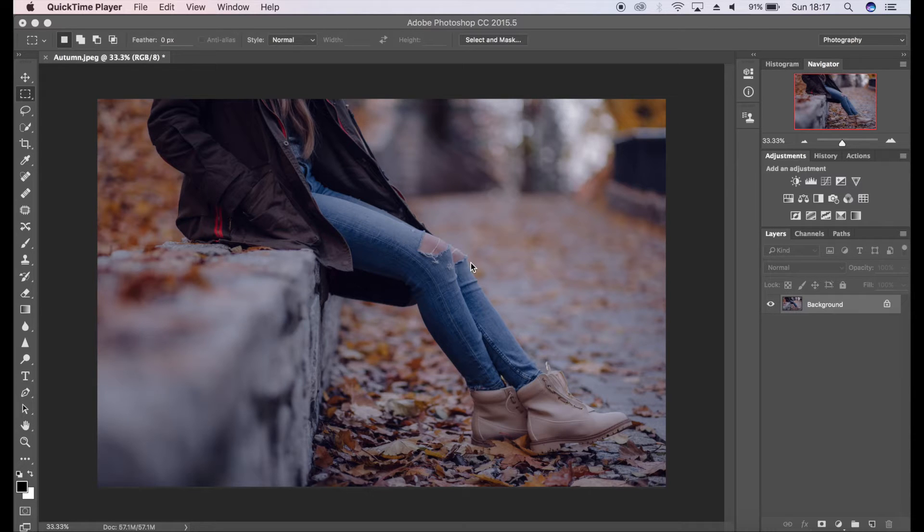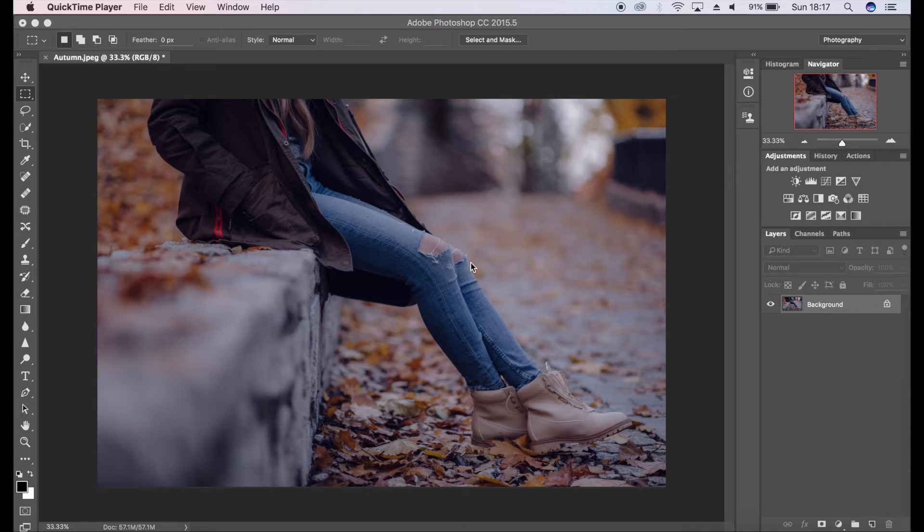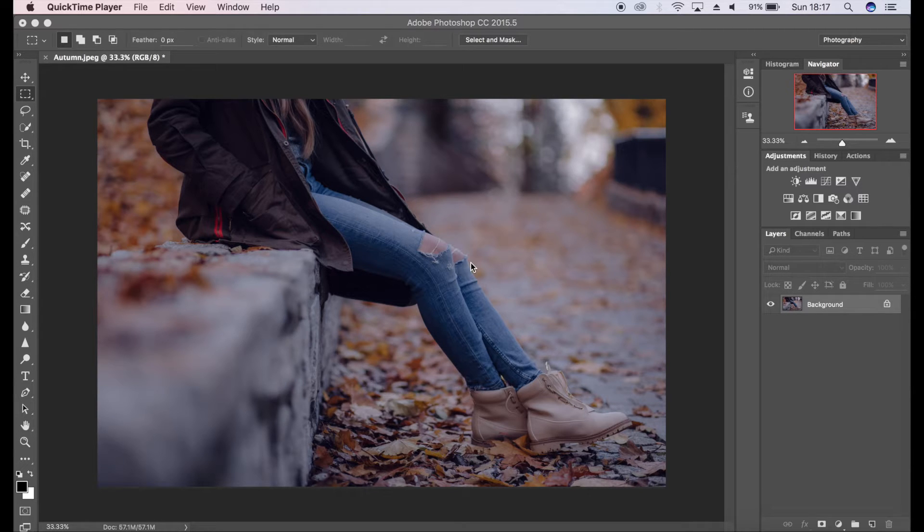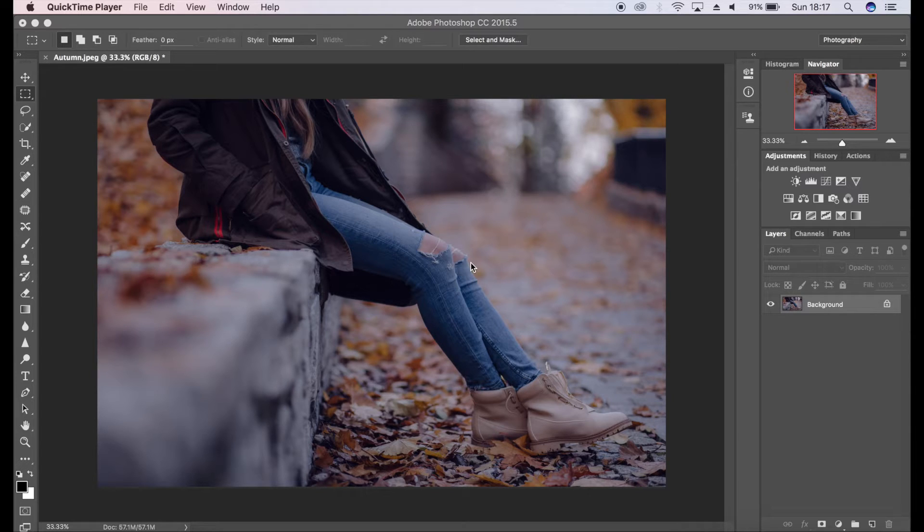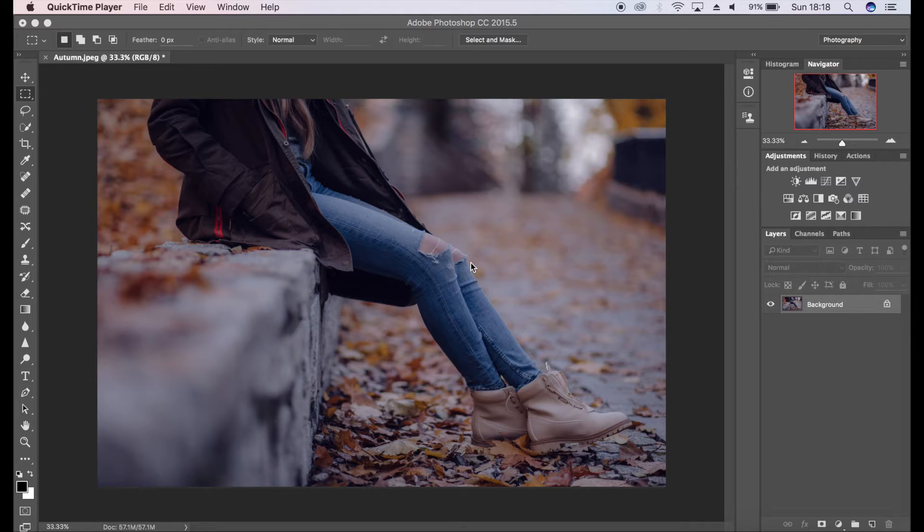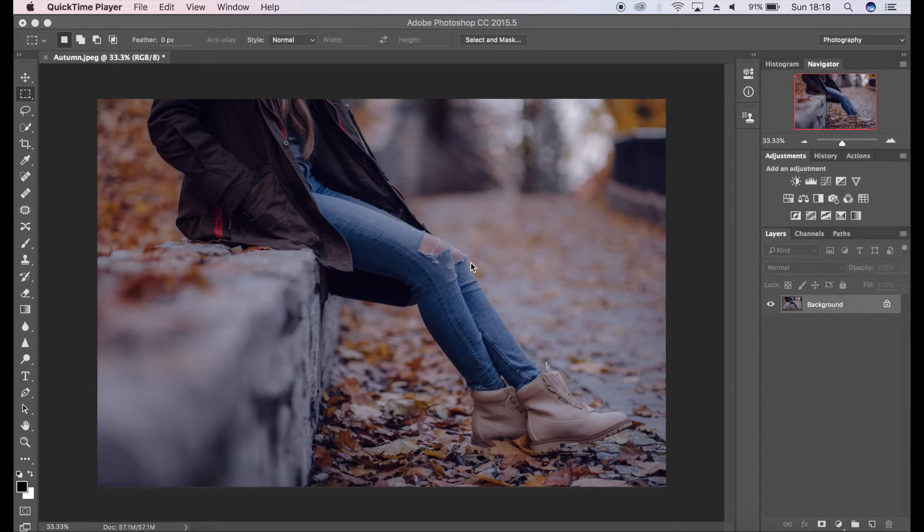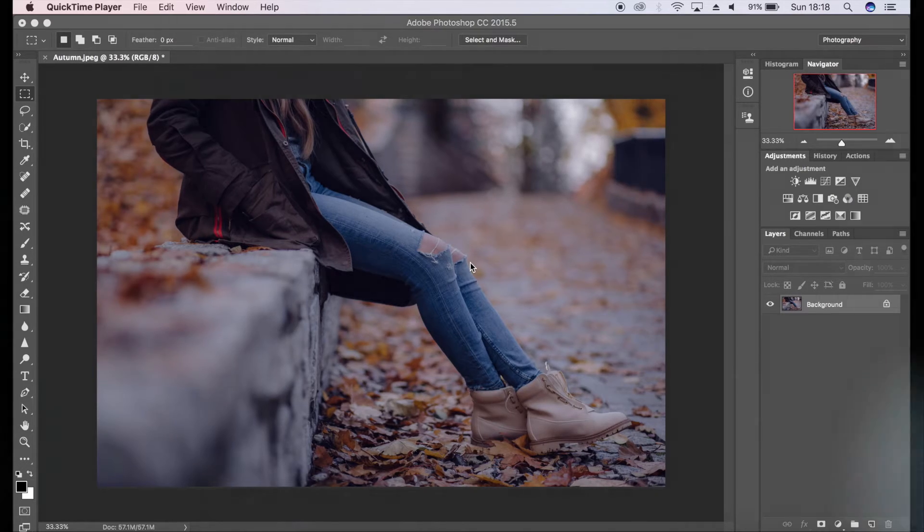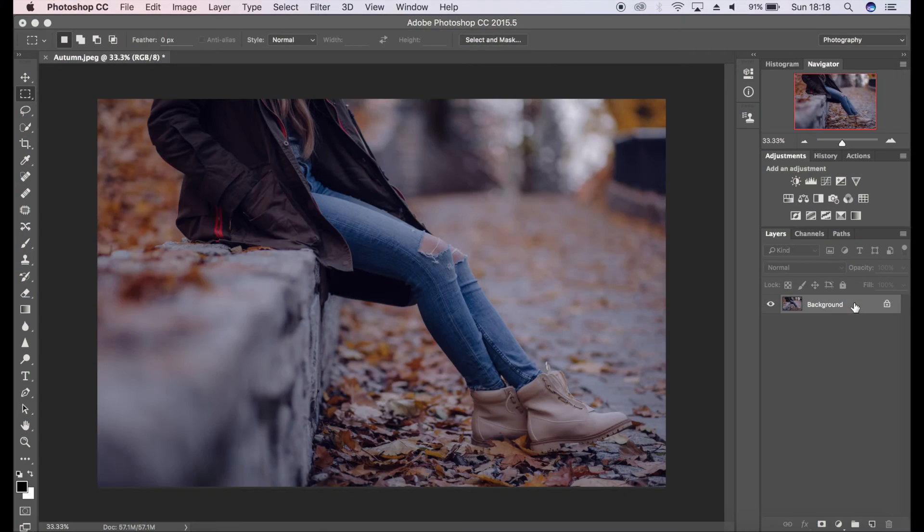I want to add an autumnal feel to it using oranges and warmer tones to really bump up the vibrancy within the image. To achieve that look, I'm going to be using Camera Raw filter, color balance, curves, and also the color lookup adjustment layer. So stay tuned and let's get started.